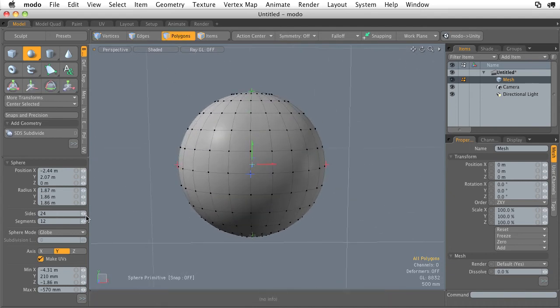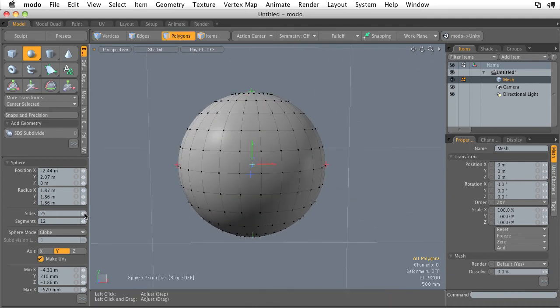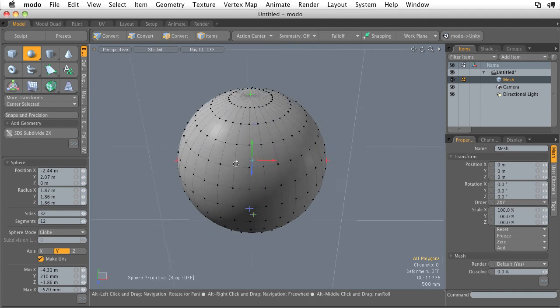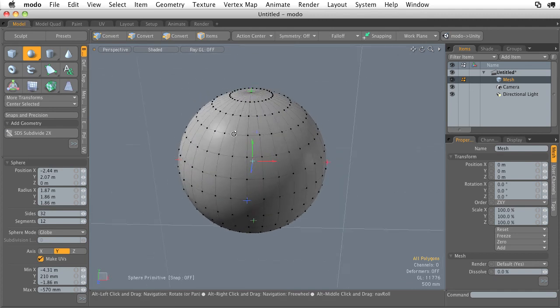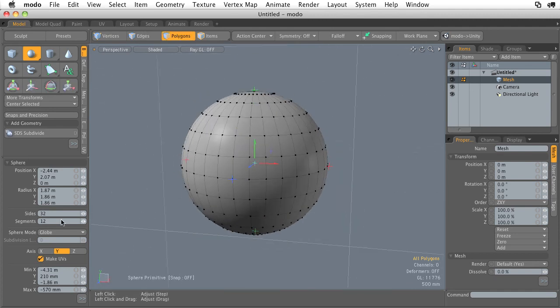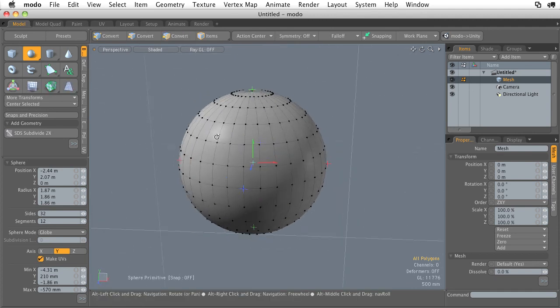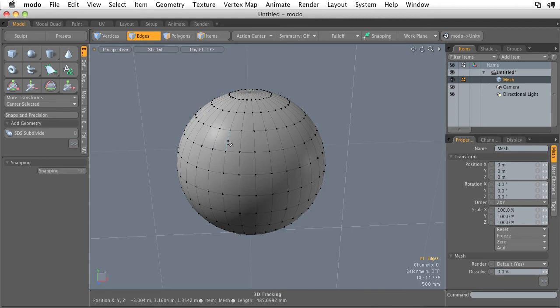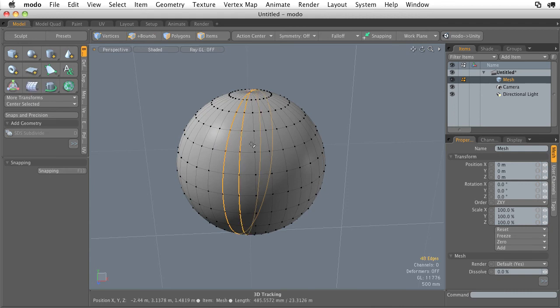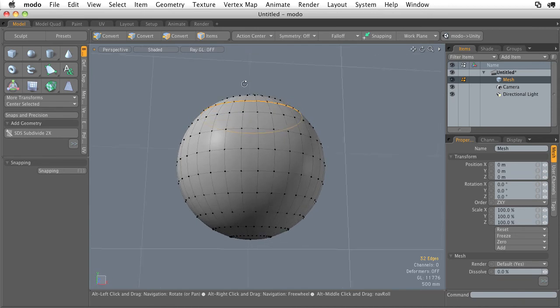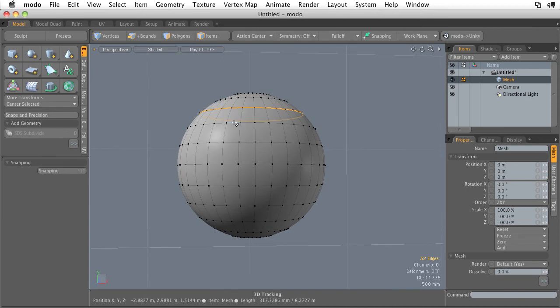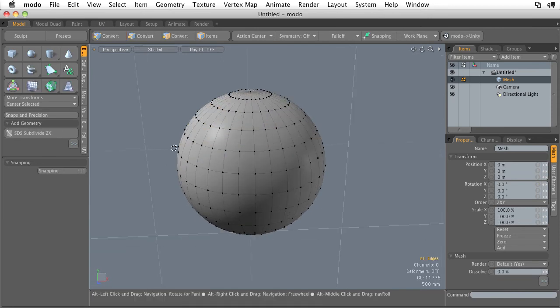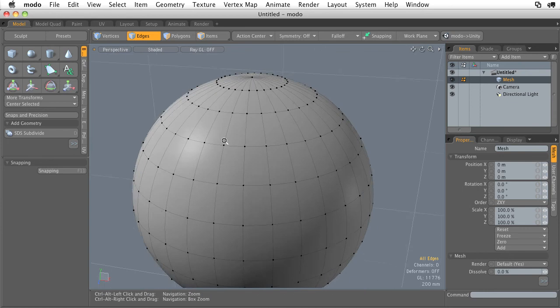If we increase the sides, we can increase the overall geometry and resolution of our sphere along these guys in here were added, so we added loops this way. And if we had increased the segments before I accidentally dropped the tool, we would have added loops going this way. All right, so that's the sphere.